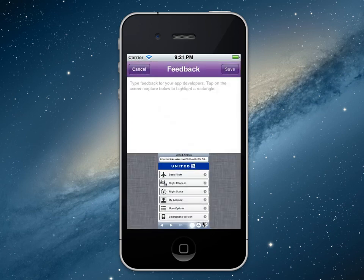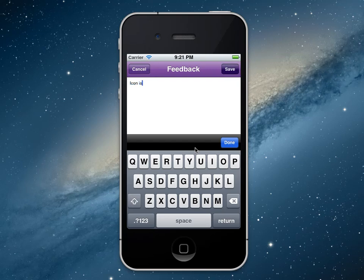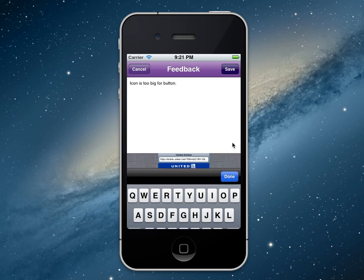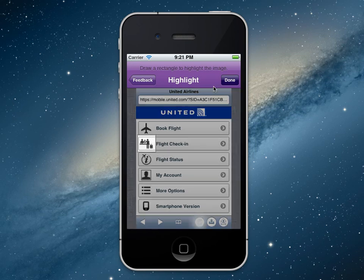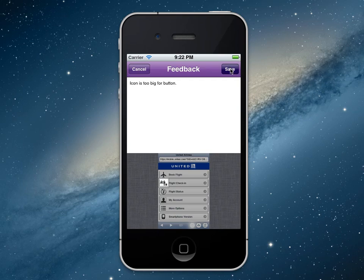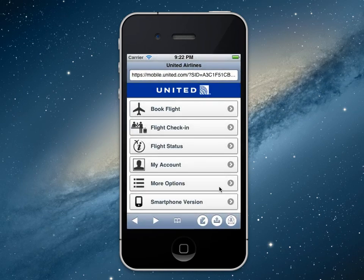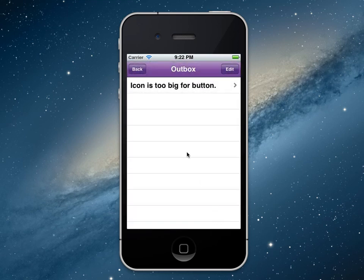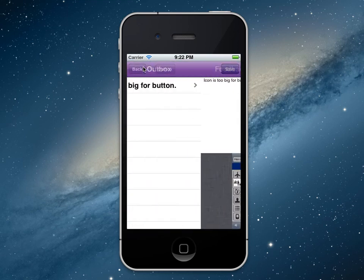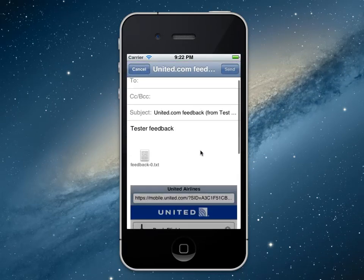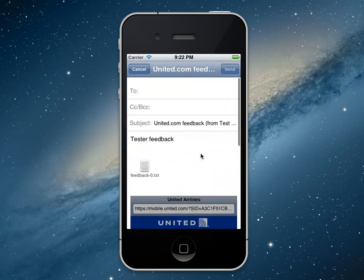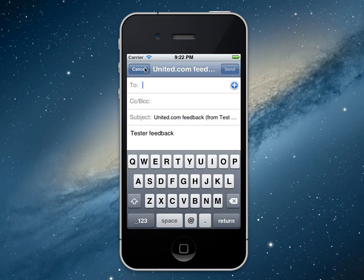So I can click this button to capture the feedback. I can say, icon is too big for button. We'll say done. And then I can take my image and highlight the area that I'm talking about — I'll highlight it and say done. Once I have my feedback crafted, I can click save. It's been added to my outbox. So I can go see my outbox, go in, and edit any email. And then when I get ready to send them all, I can come back to my emails — what this will do is craft an email for us, attach the image with the highlight, and I can send it to my developers or interested parties.